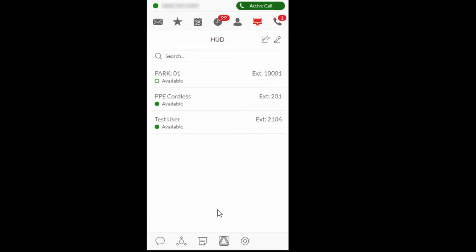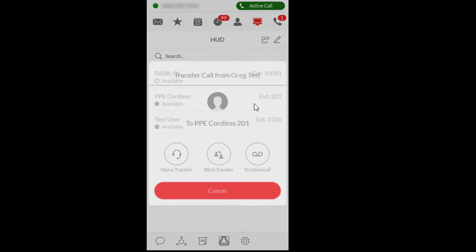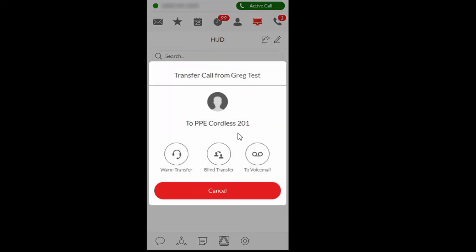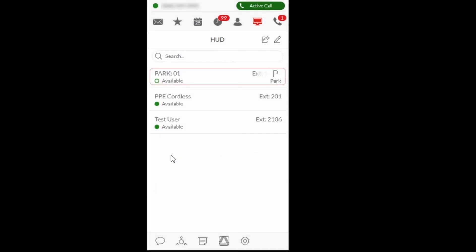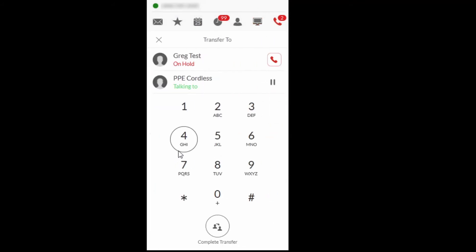To transfer a call using Consultive Transfer with the heads-up display, hover over the user and select the Transfer icon. Select Warm Transfer. Select Complete Transfer to complete the transfer, or select the Hold icon to return to the original caller.